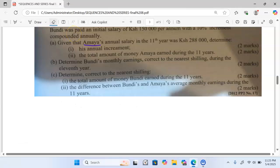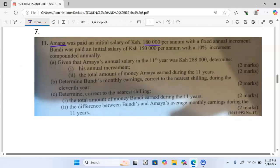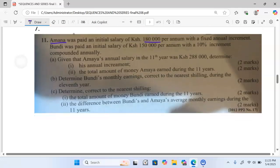Welcome and thank you for joining us. We are looking at a question that was done in KCSE 2012, Paper 2, Number 17.